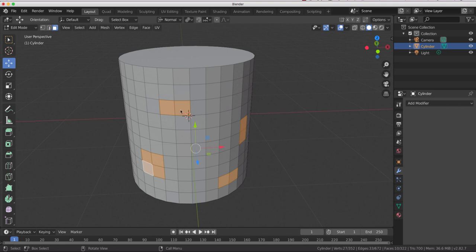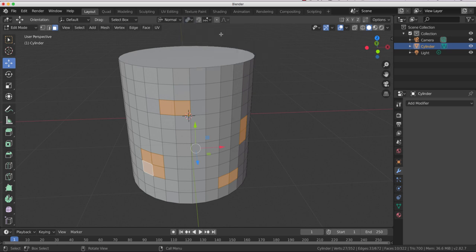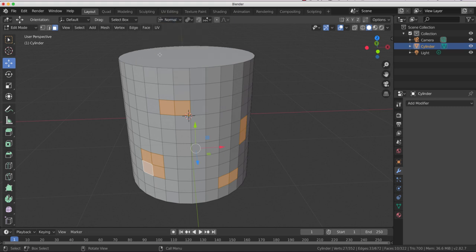So what you need to do is, got a cylinder, selected various polygons inside it. We need to change up here into individual origins and then in here transform orientations to normal.